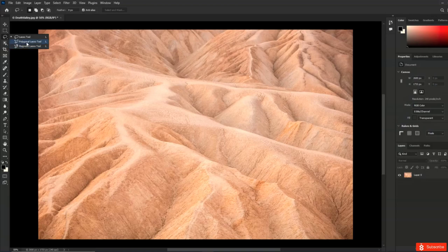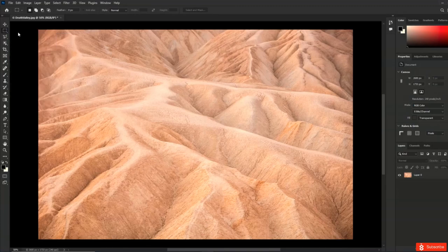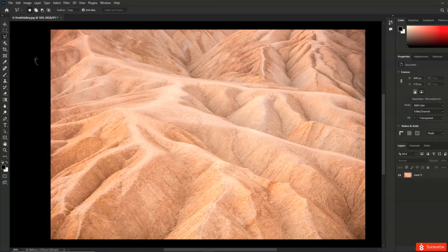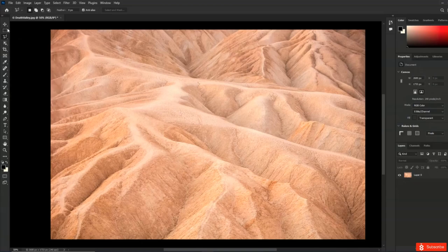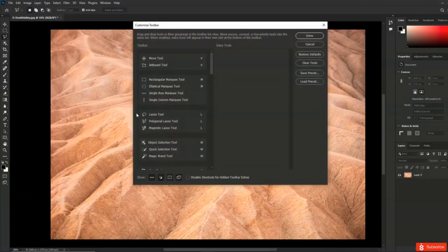Here you can choose to split up nested tools — so if you want both the Move tool and the Artboard tool to have their own place on the toolbar, you could drag them apart. You could also rearrange tools, for example putting the Lasso tool with the Marquee tools. If you didn't want to see a tool you could drag it over into the Extra Tools area, and don't worry — tools in Extra Tools are still accessible; you just click and hold on the small icon to access them.